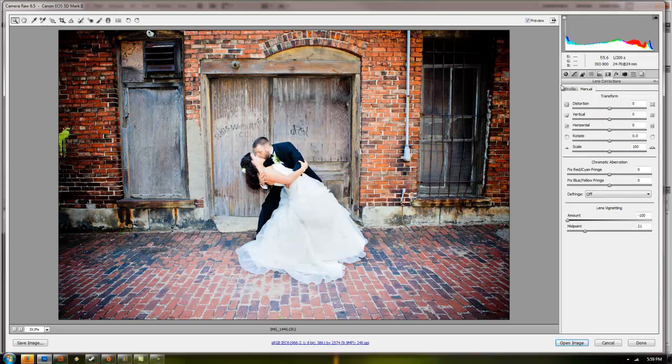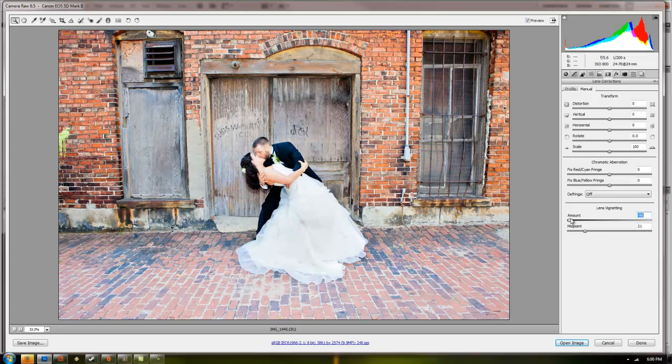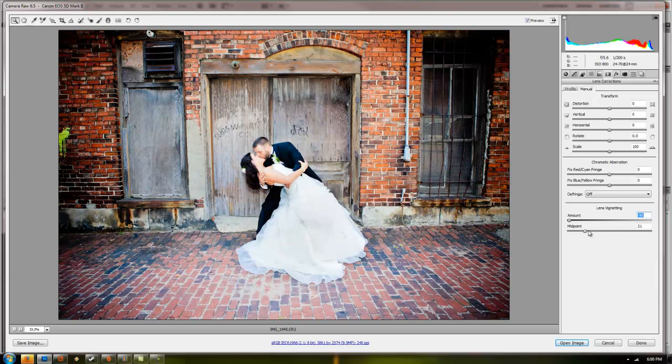Lens correction. This is new on Camera Raw 6.5. They added all the lens effects like for distortion and stuff. So you can do all that. Lens correction. And you can add your vignetting and stuff like that.